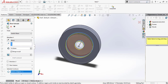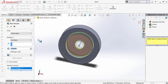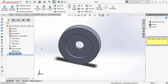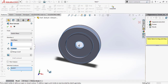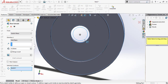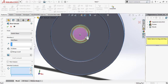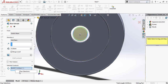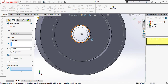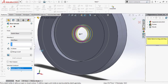Set direction to Mid Plane, dimension 10mm. Click OK. Then select this face again, set direction to Mid Plane, dimension approximately 13mm. Click OK.